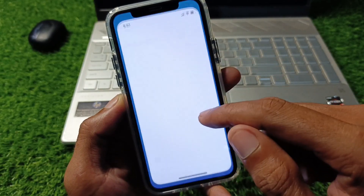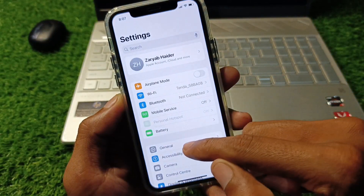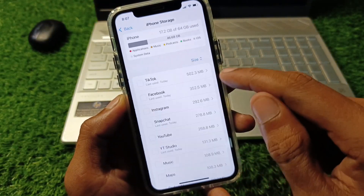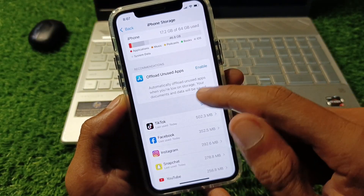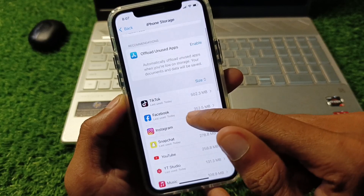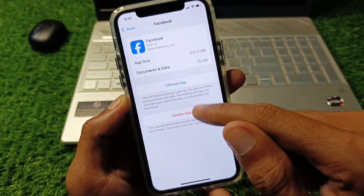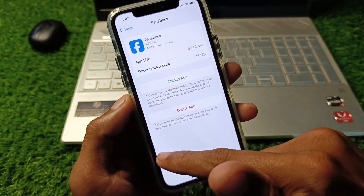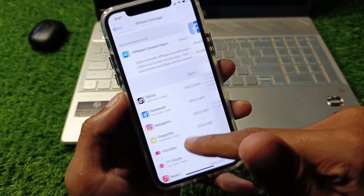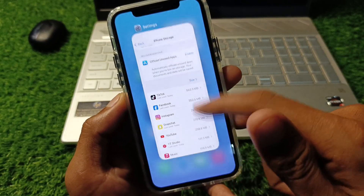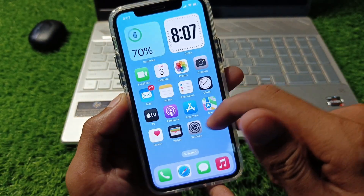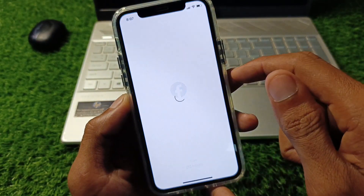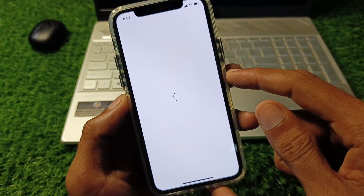Now open Settings again, click on General, and click on iPhone Storage. Find Facebook in the list, offload the app, and after offloading, reinstall it again. After doing this, your problem should be fixed and you will be able to log in to your account easily.